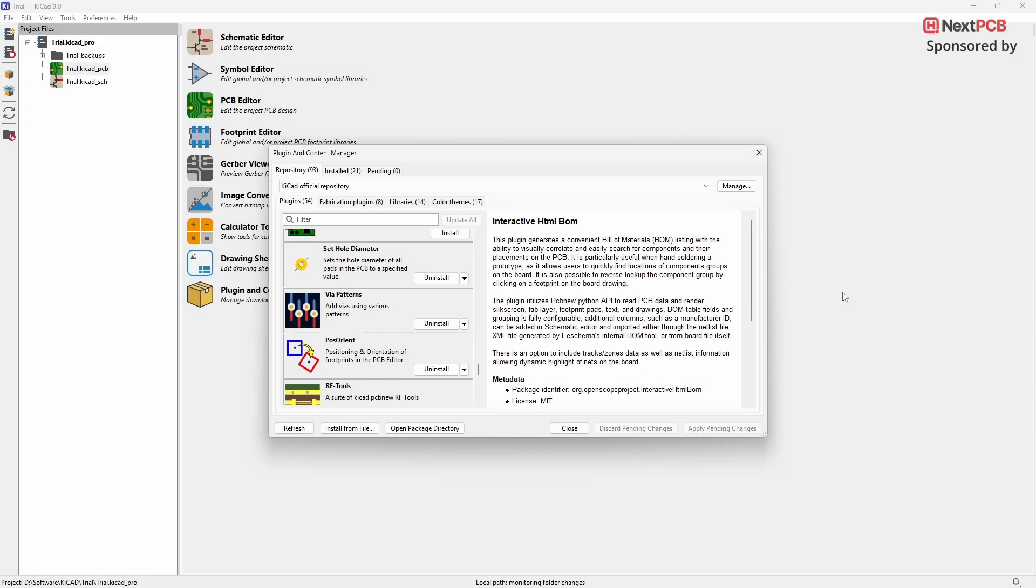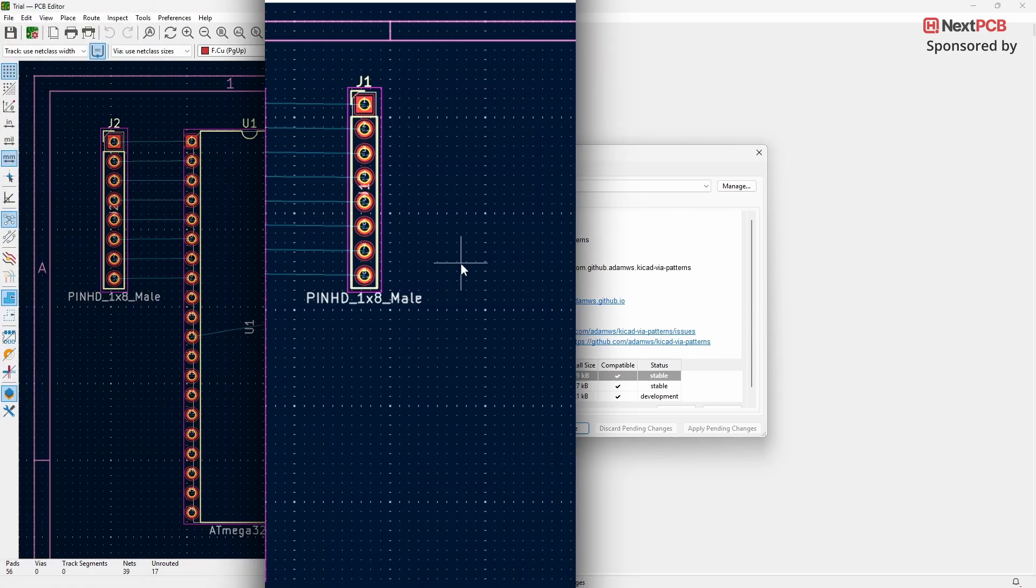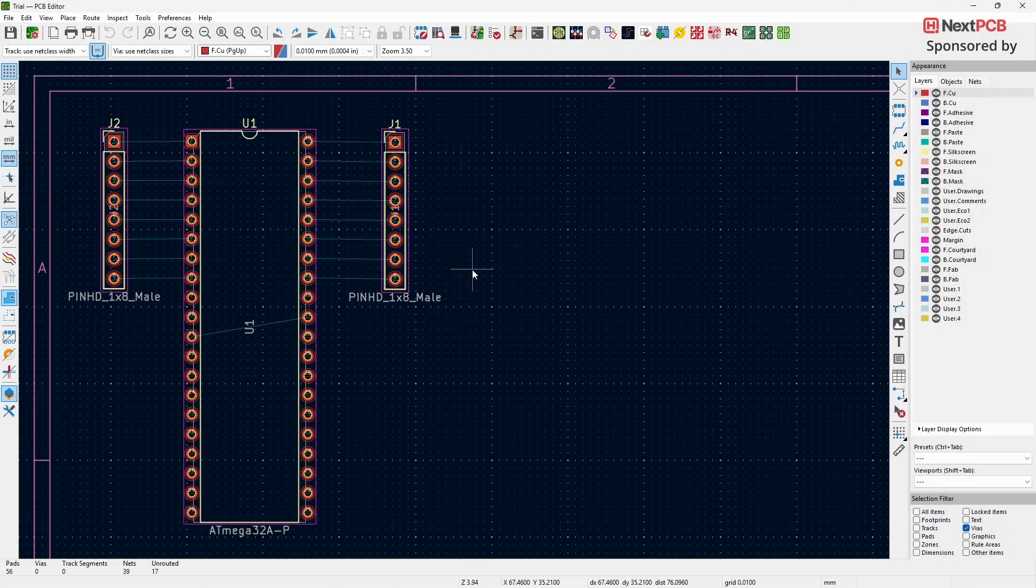The next plugin we'll look at is the Via Patterns plugin. With this plugin, you can easily generate different types of Via Patterns in your PCB design. After installing the plugin, open the PCB Editor in KiCAD.